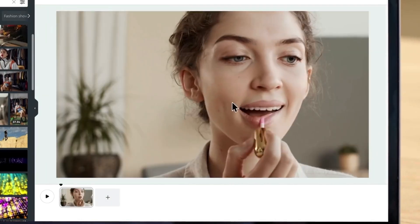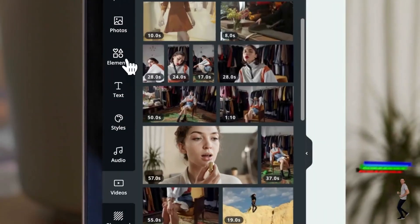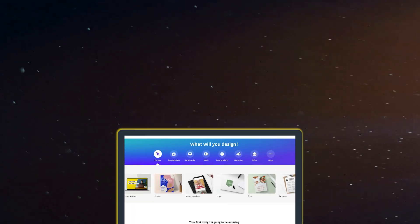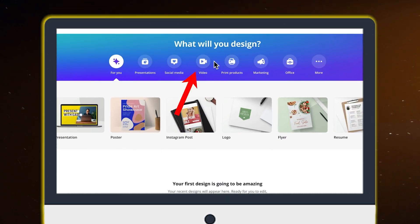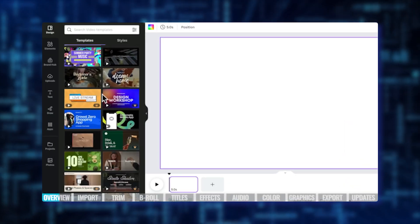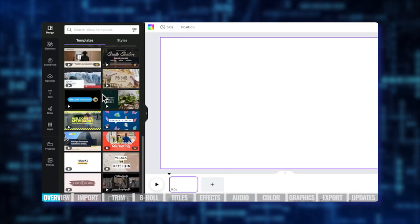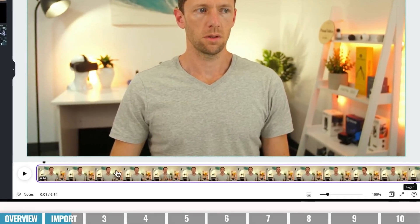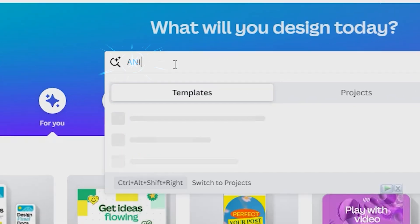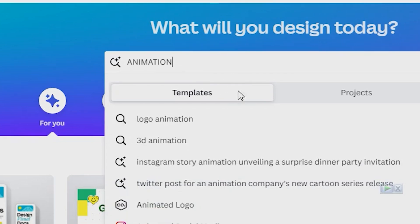Are you ready to take your videos to the next level? Hop over to your Canva dashboard and click on the video menu. Now, let's dive into the elements menu to unravel the secret stash of resources. To make things easier, just type animation into the search bar and let Canva do its magic.